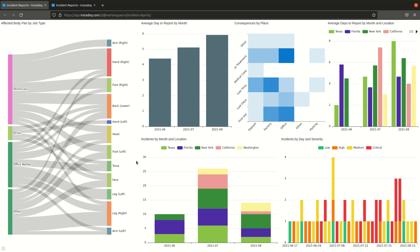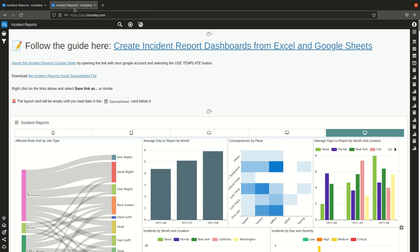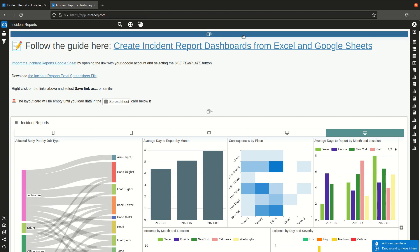Hi, in this video we will learn how to use a spreadsheet file from Excel or a Google Sheet to create a dashboard like this one. So the first thing is to load the example template we have created.